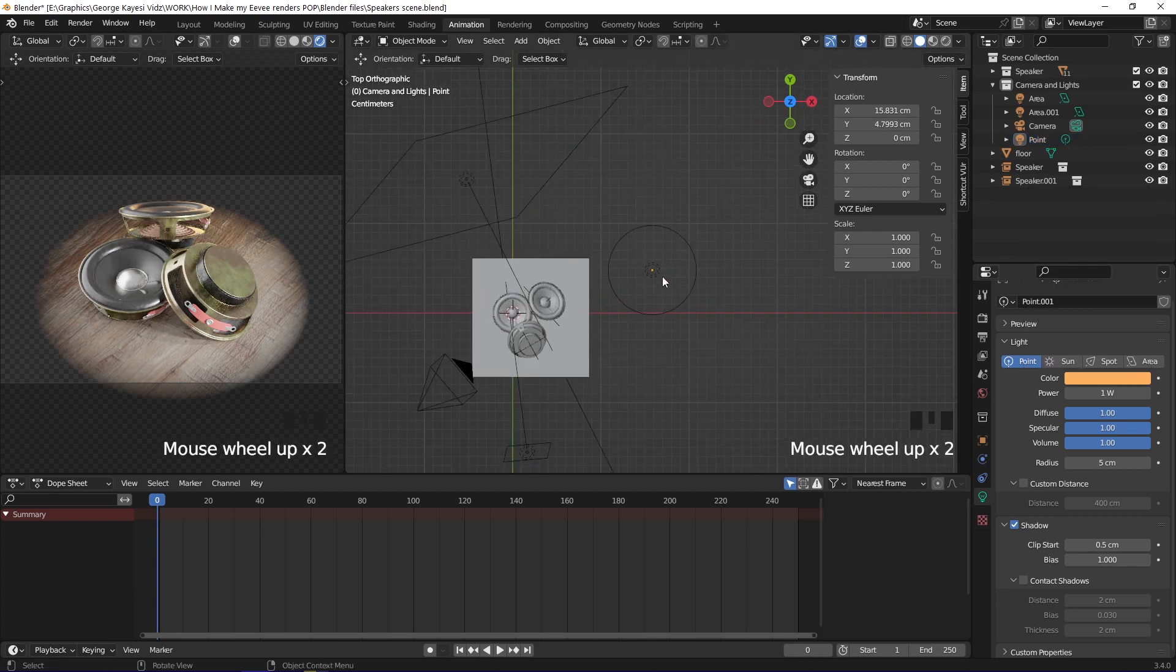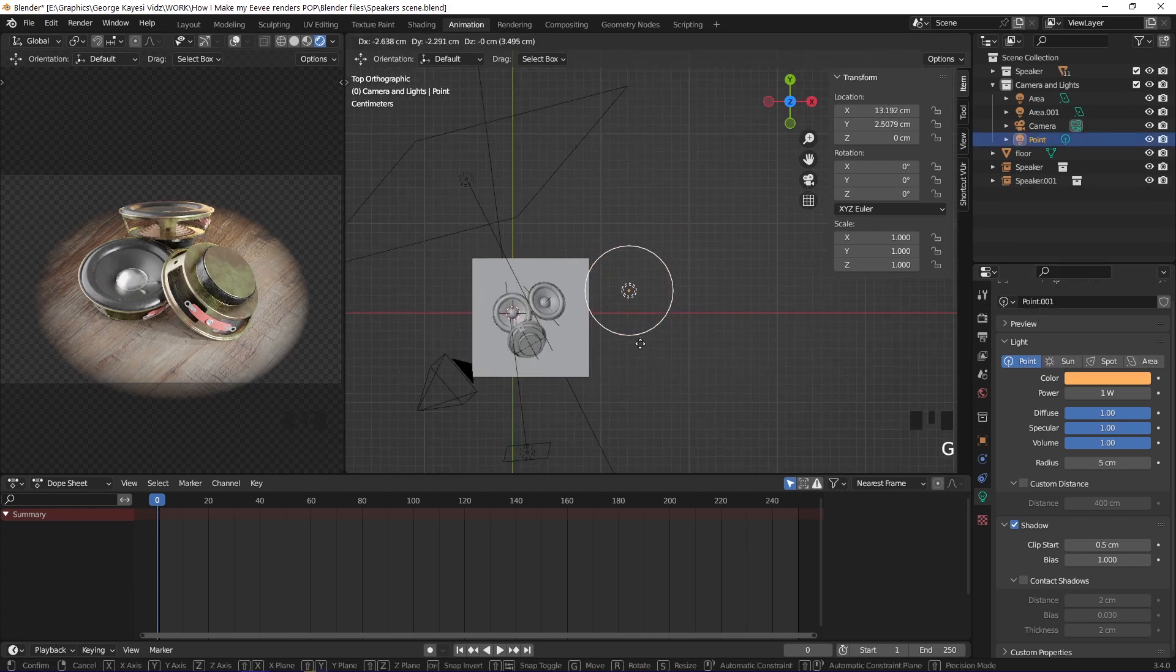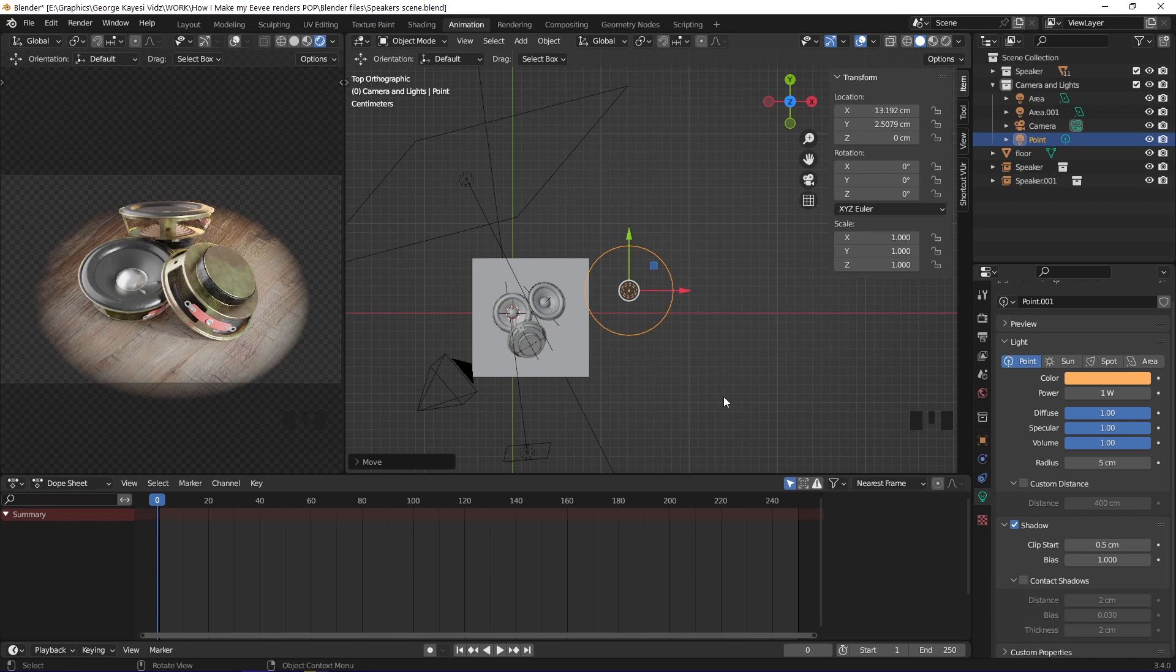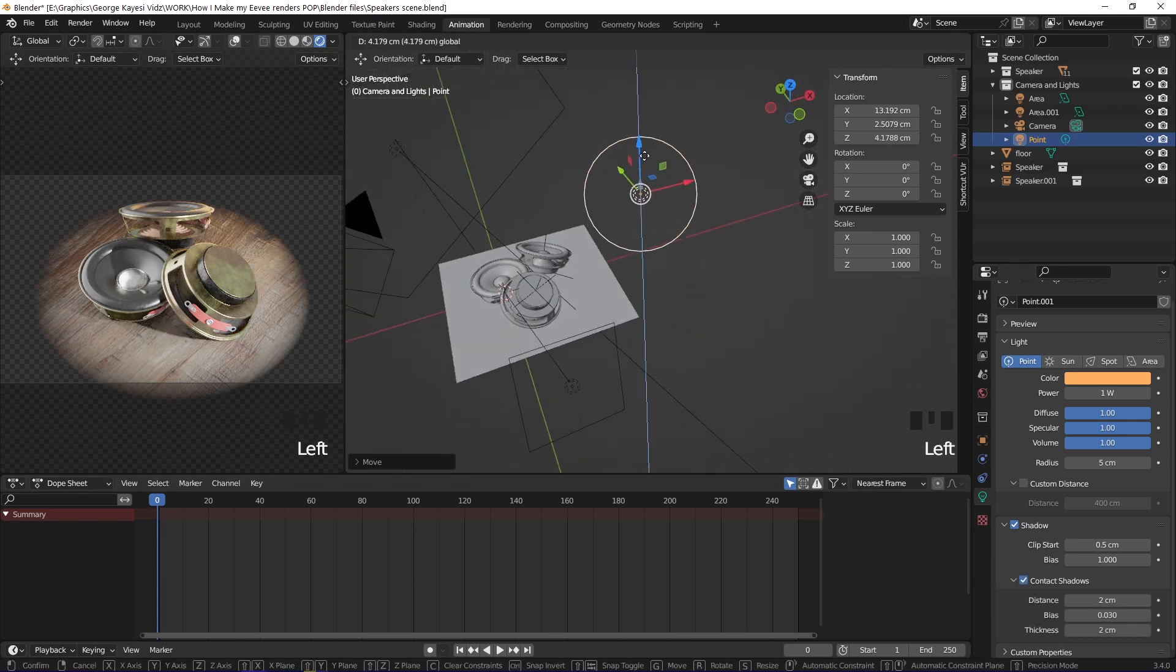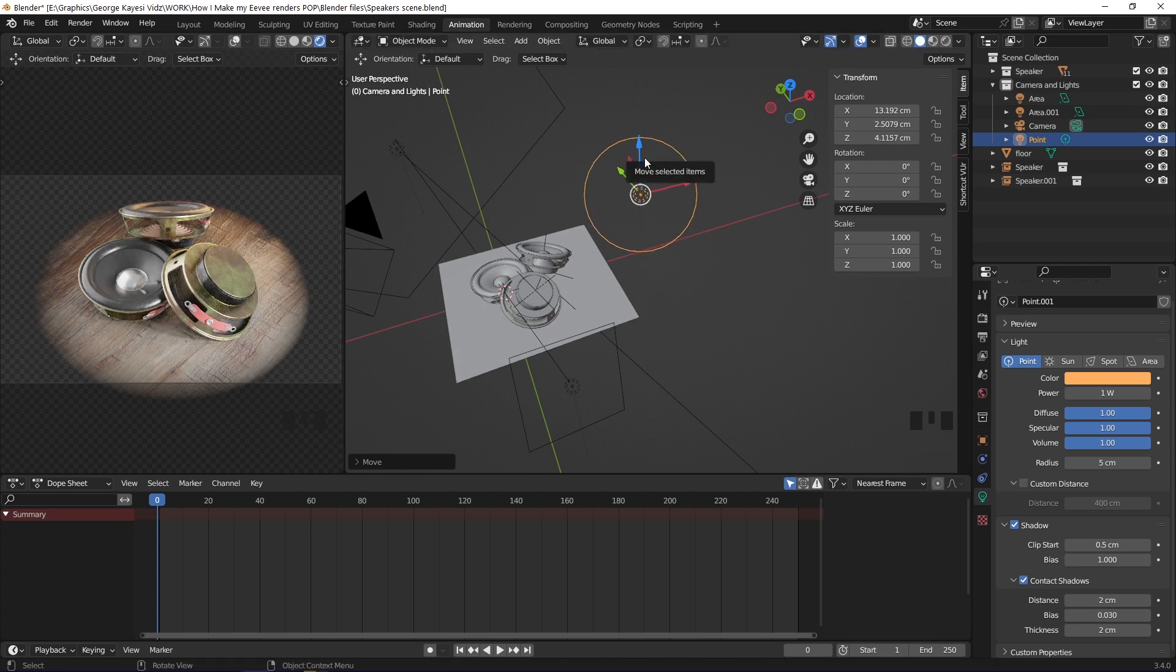While in top orthographic view, you can move the light closer to the objects. Enable contact shadows for this light. In perspective view, move the light up this way.